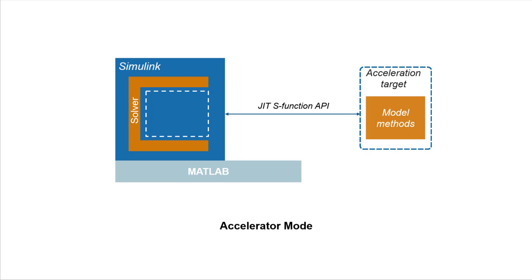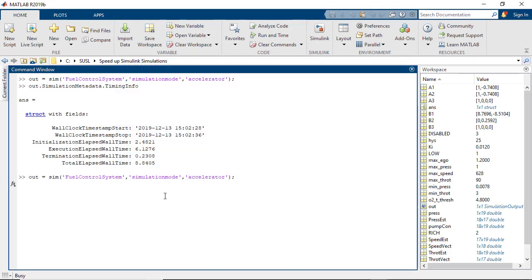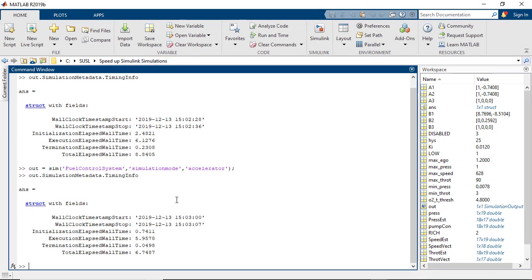Once the acceleration target is compiled and in memory, it is available for reuse. So if we run the model again in accelerator mode, you will see a significantly smaller initialization time.